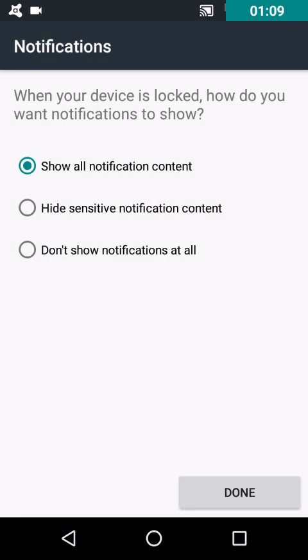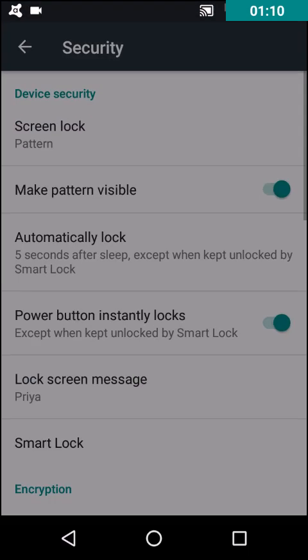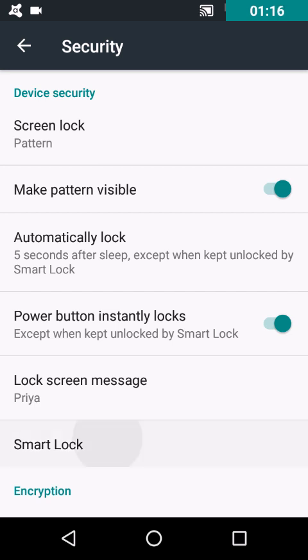Now click on Done. Here you can see Smart Lock is enabled. Go into it. It will ask you to confirm your pattern, pin, or password whichever method you have selected earlier.